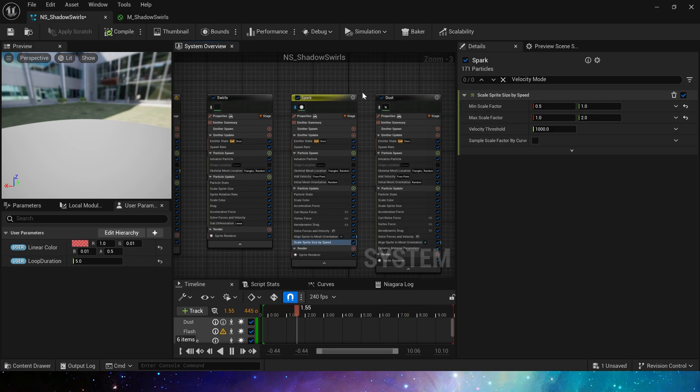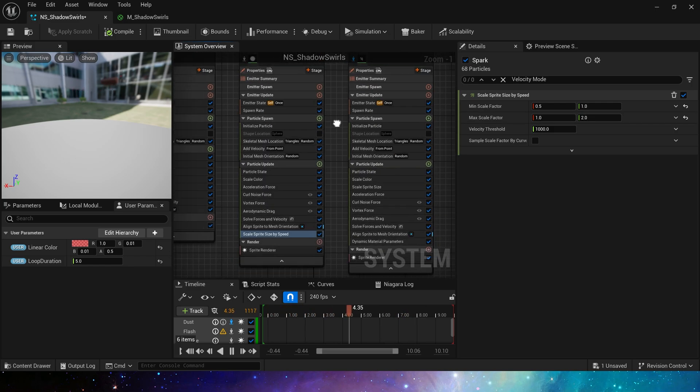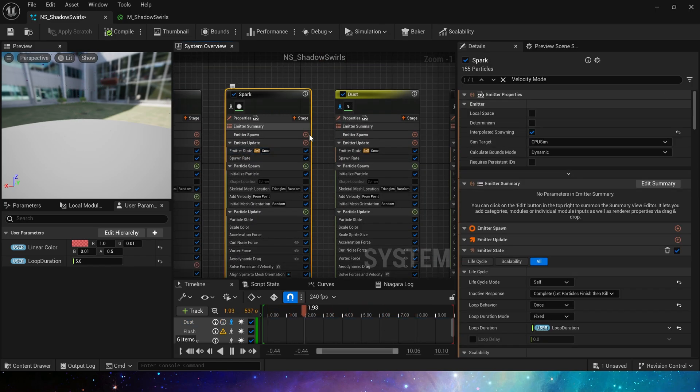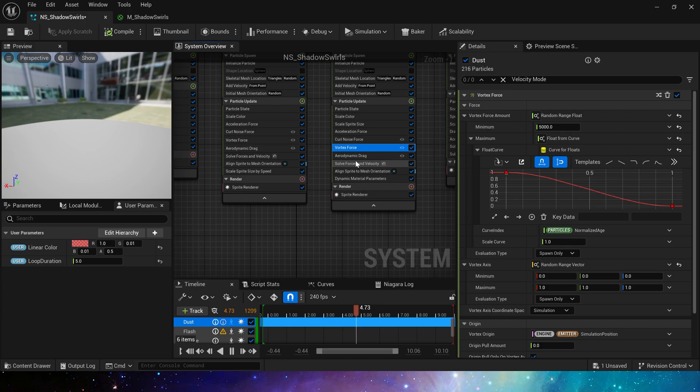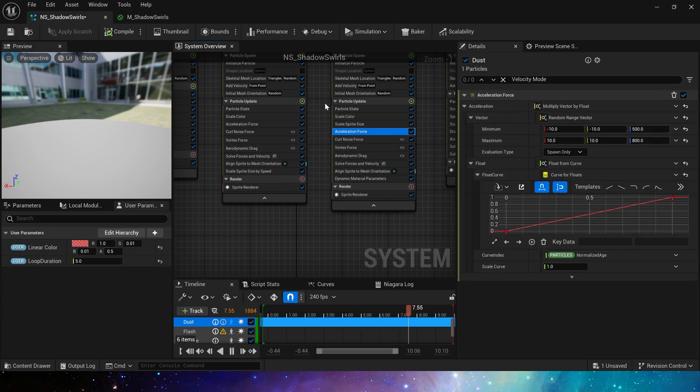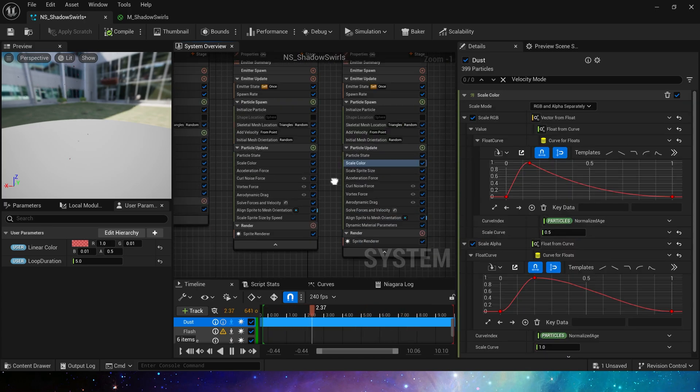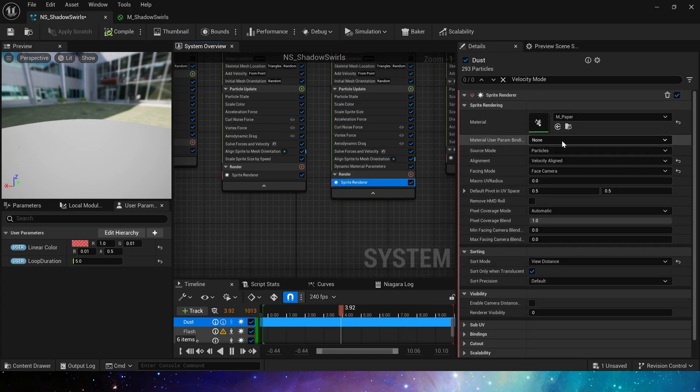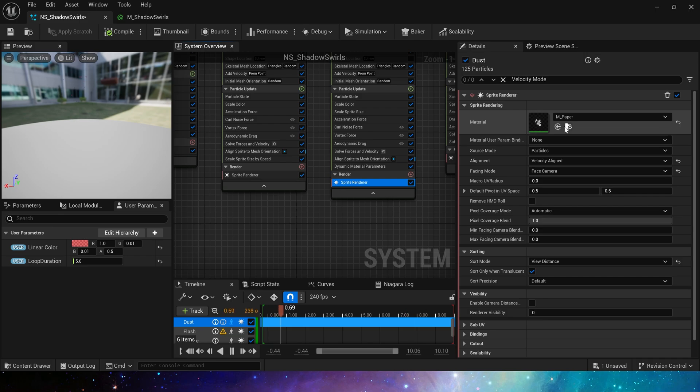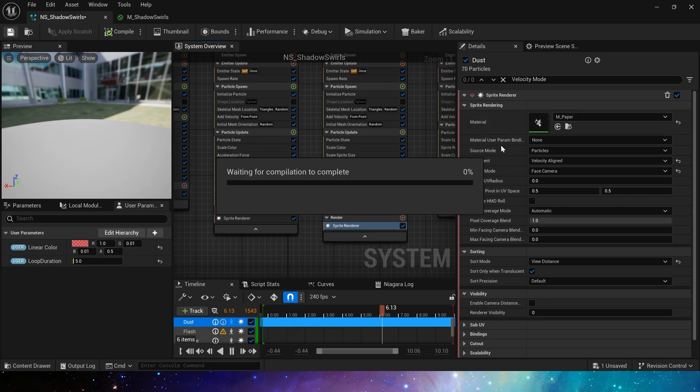Okay, this is spark. Next is emitter dust. All of its parameters are the same as emitter spark. The only difference is that it uses material paper, so the spawn particles will be larger and darker.